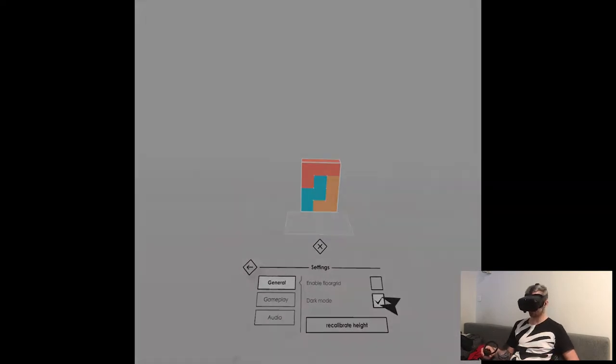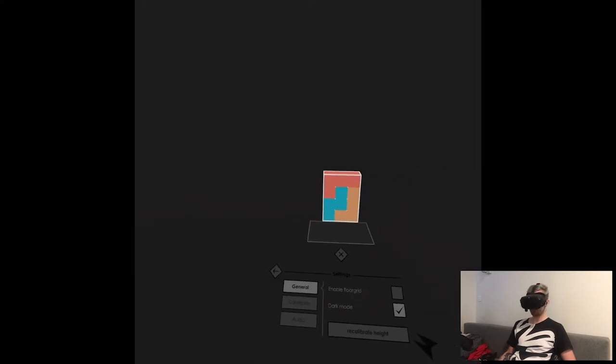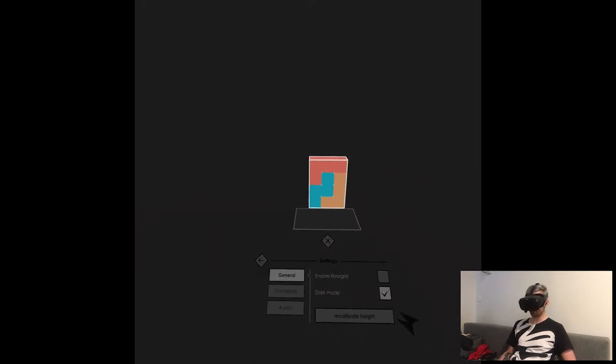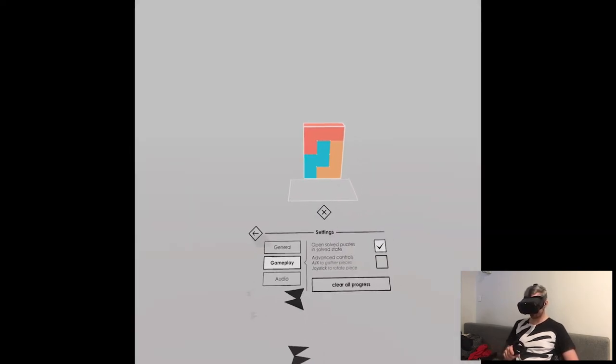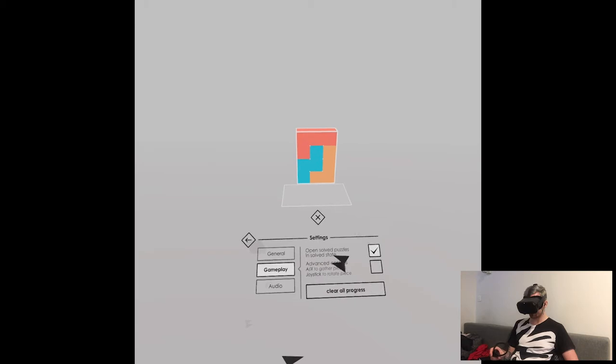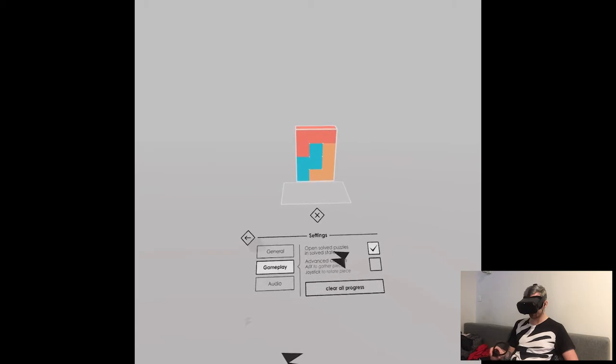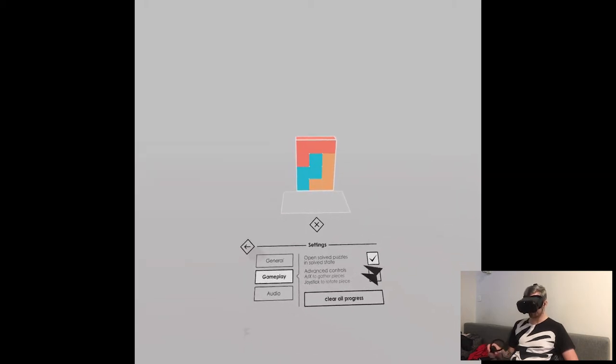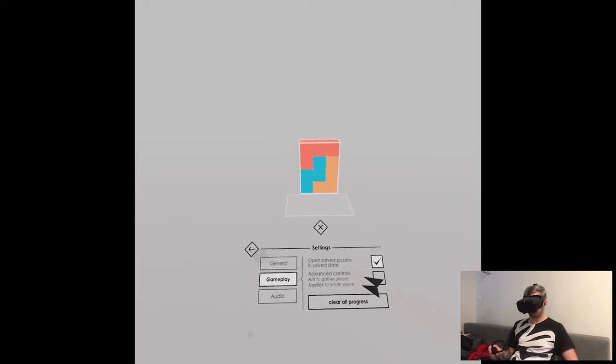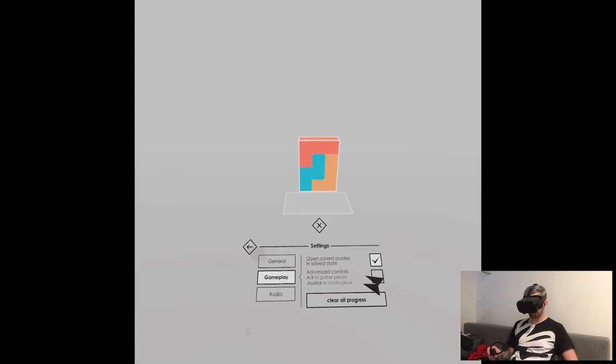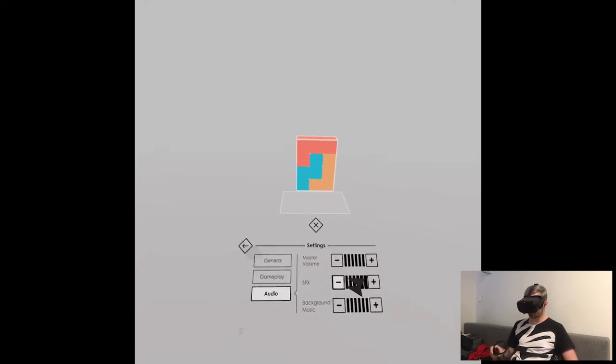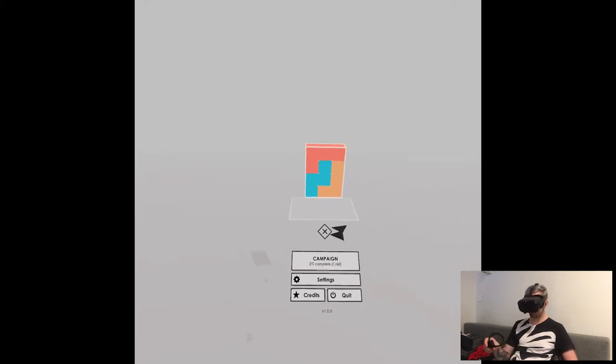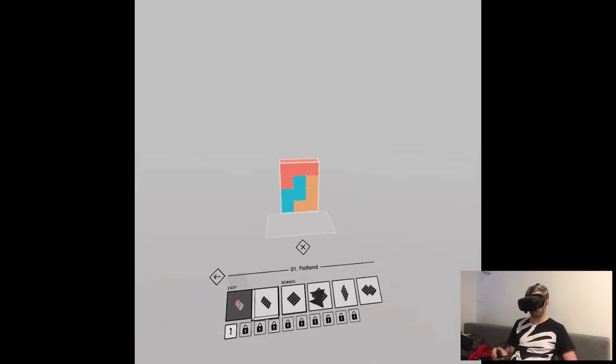Wow, okay. Dark mode. I kind of like the dark mode, to be fair. Gameplay. I mean, it's too dark. No. It's okay. Open solved puzzles in solved state. Okay. Advanced controls. Joystick to rotate the piece. I know. I think we're Gucci. Okay. We'll play.